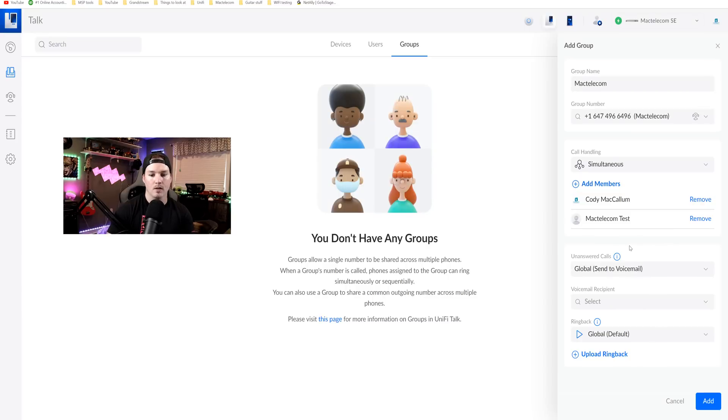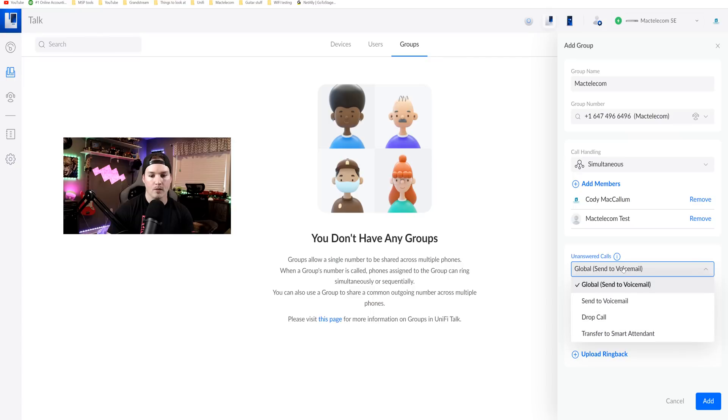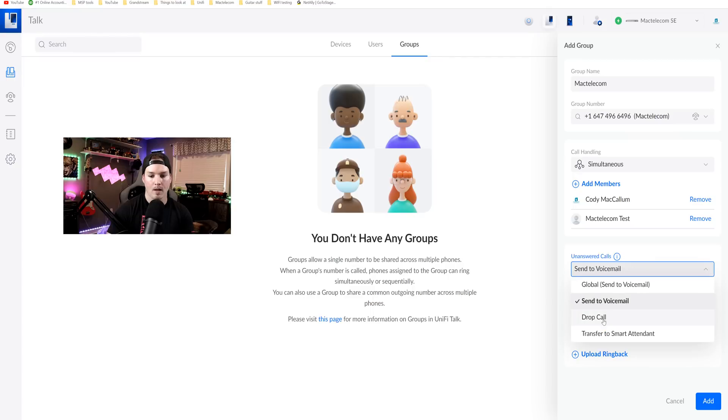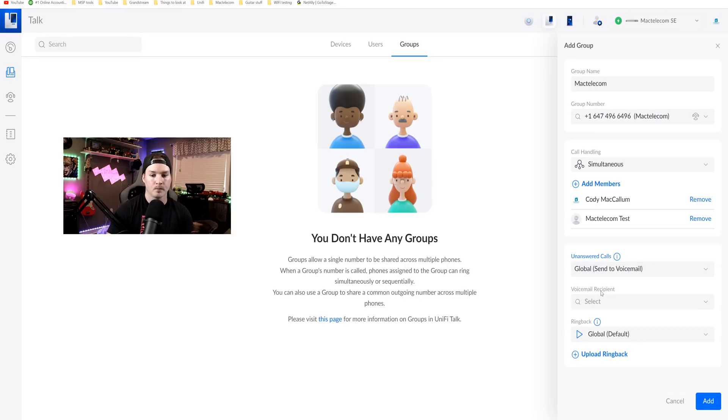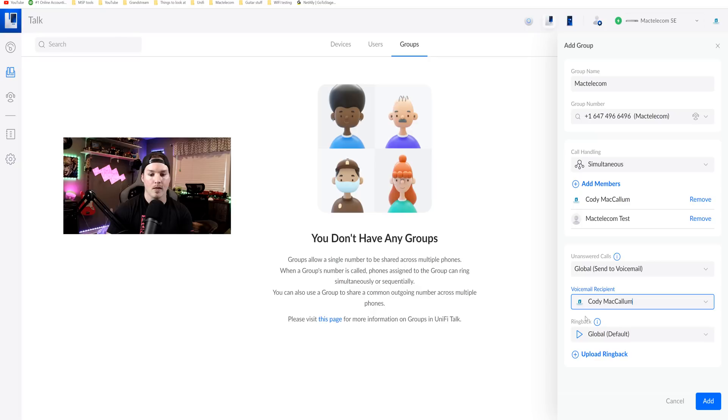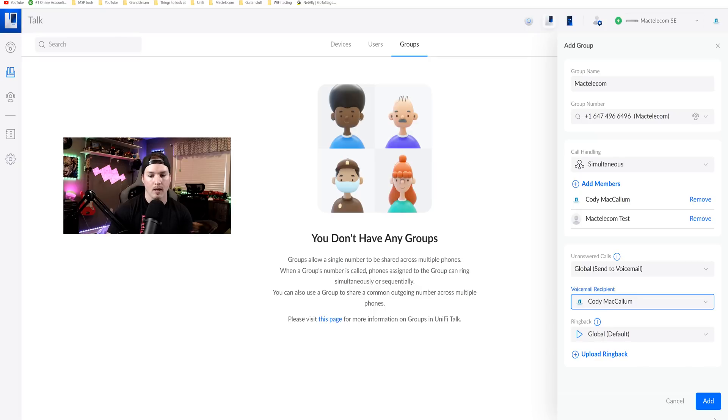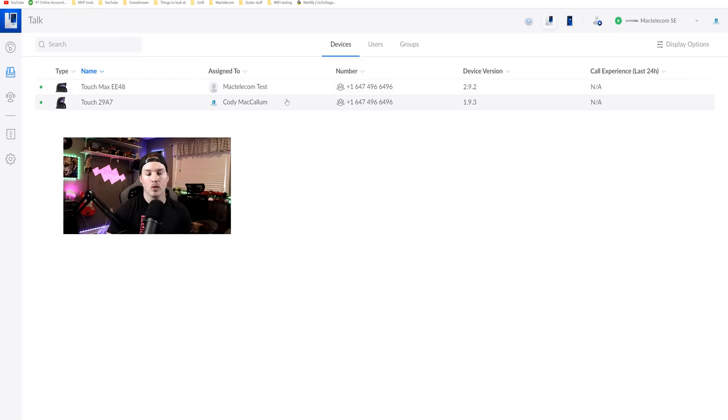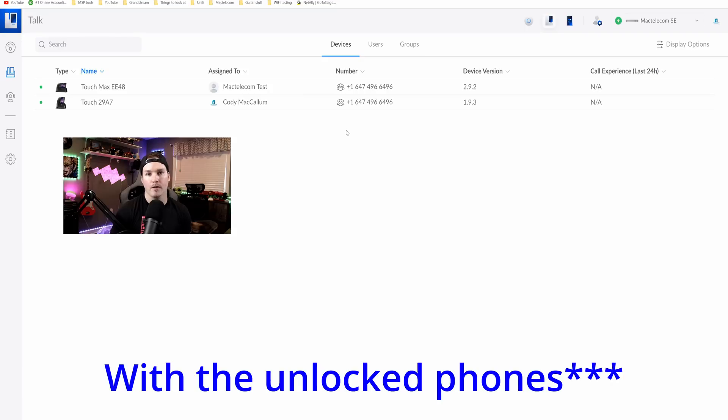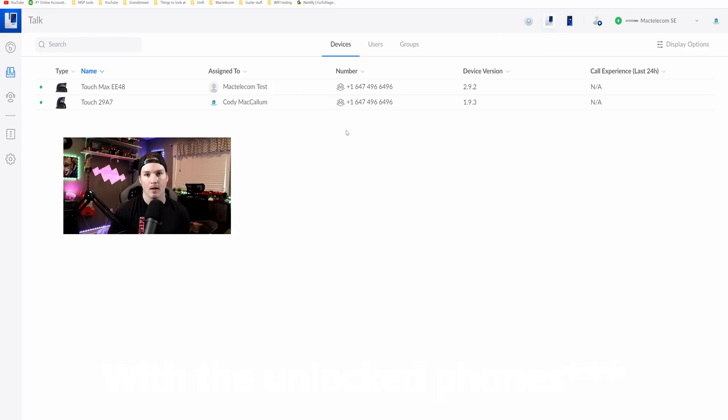And then we have unanswered calls and what we'd like to do with it. So we have global send to voicemail. We have send to voicemail and then we have drop call or transfer back to the smart attendant. I'll just have it global send to voicemail. The voicemail recipient for this will be me, Cody McCallum, and then the ring back will be the global and you could upload your own ring back again. So now if we go back to our devices, you could see both of these users are using the same phone number. So you only need to purchase one Unify Talk number and you could have multiple different devices using that number.